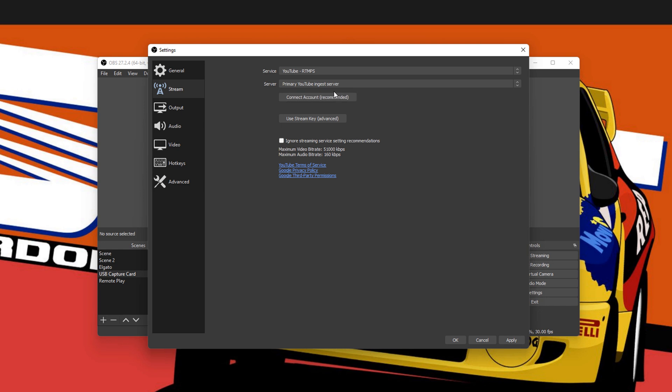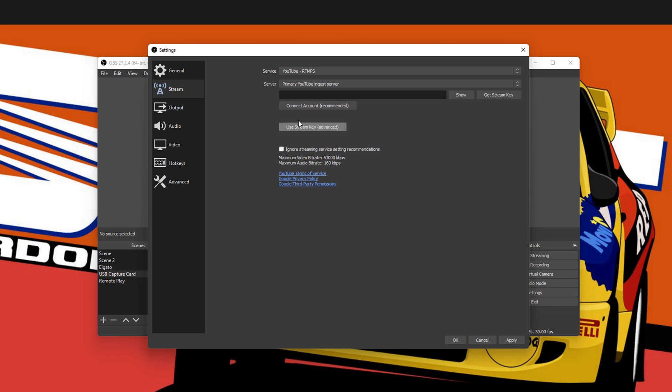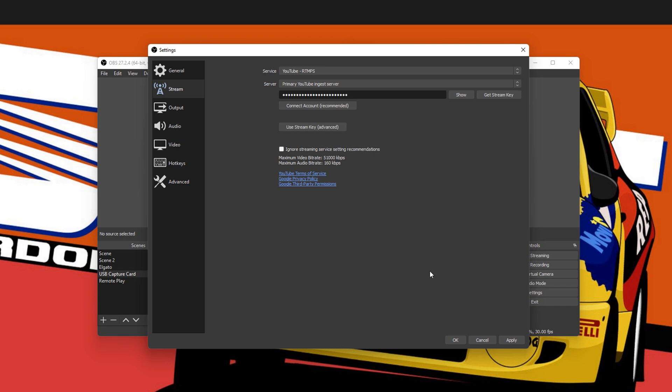They're saying that is recommended. You can do that if you want to, but we are going to use the stream key as I've already copied it. So we're going to hit Use Stream Key. Up it pops. All you got to do is paste your stream key in this box. You can hit Show Stream Key, which I'm not going to do. Get Stream Key will tell you how to get it, which I've just shown you. There we are. You've got a couple of different options here in all streaming services settings recommendations. You can tick that if you really want to, but essentially all you got to do is paste that in, hit Apply.